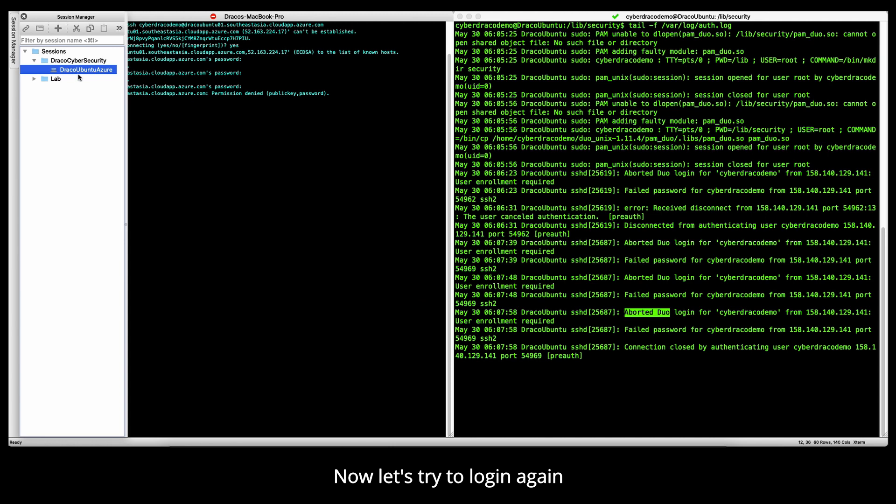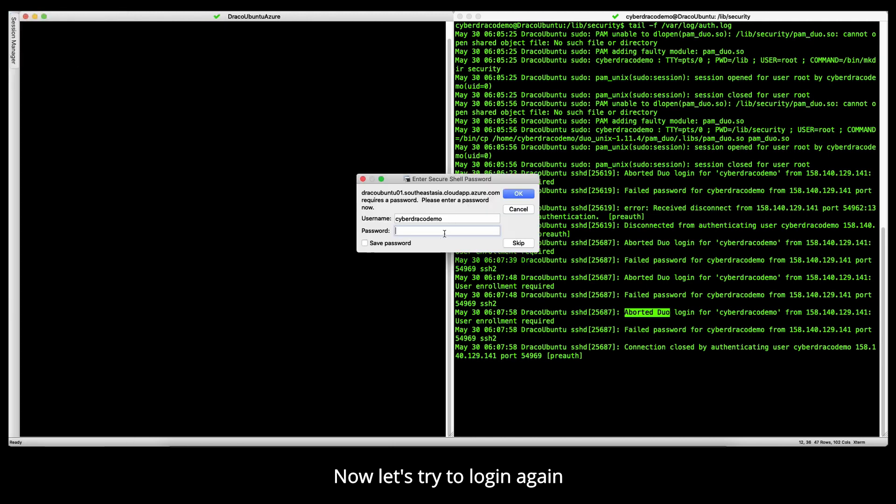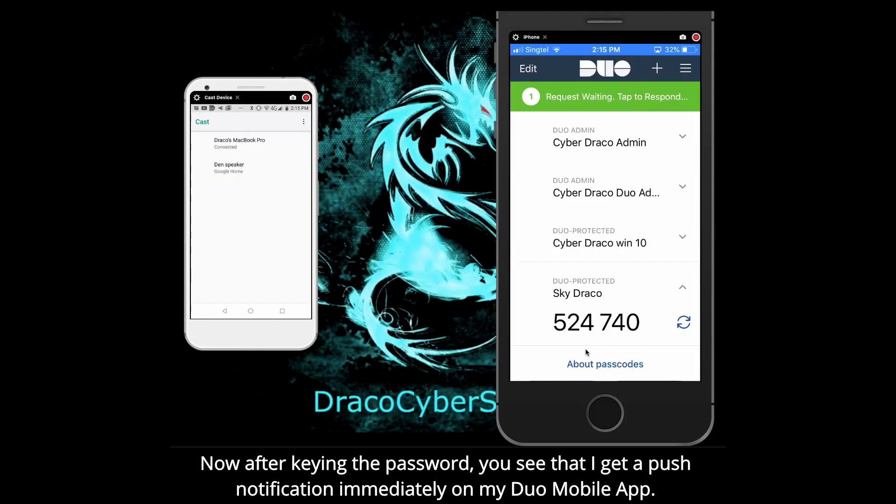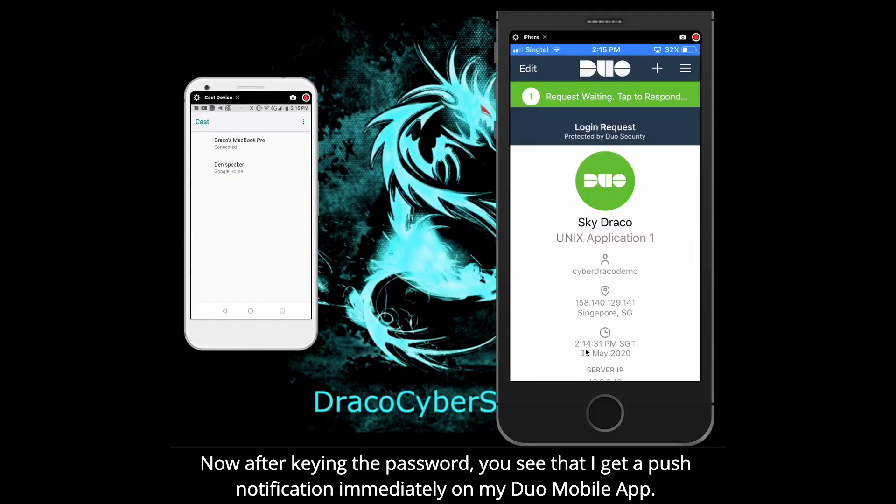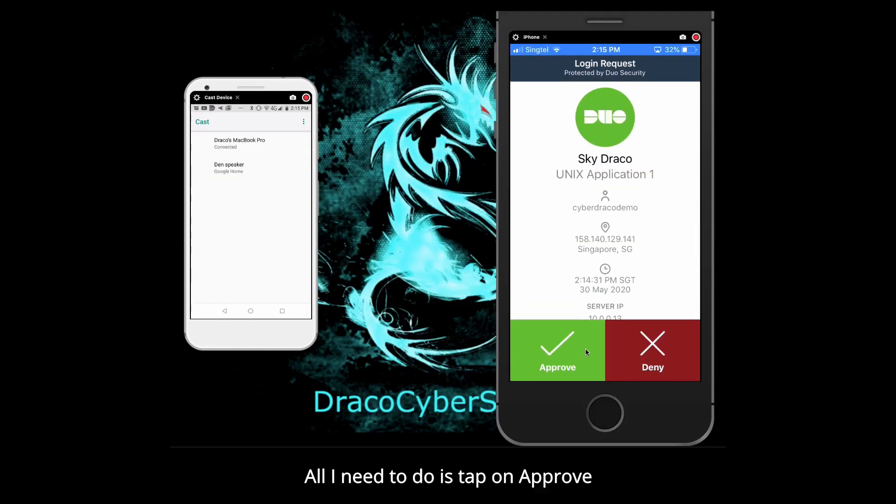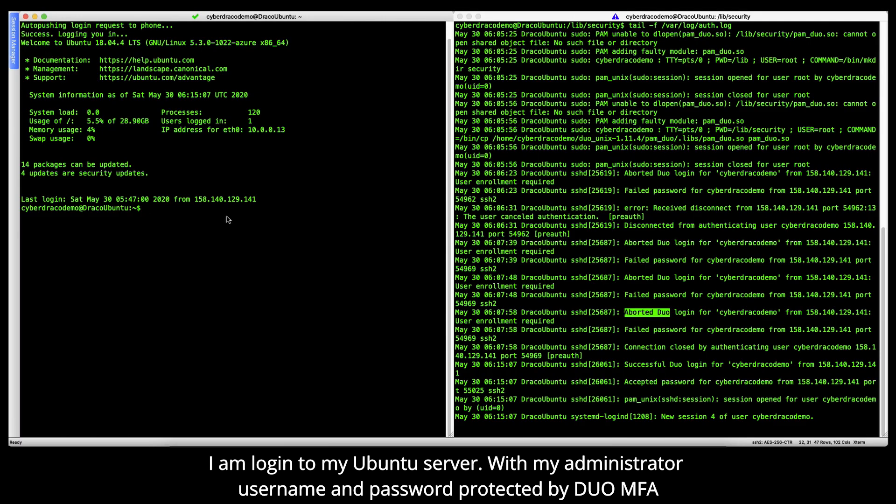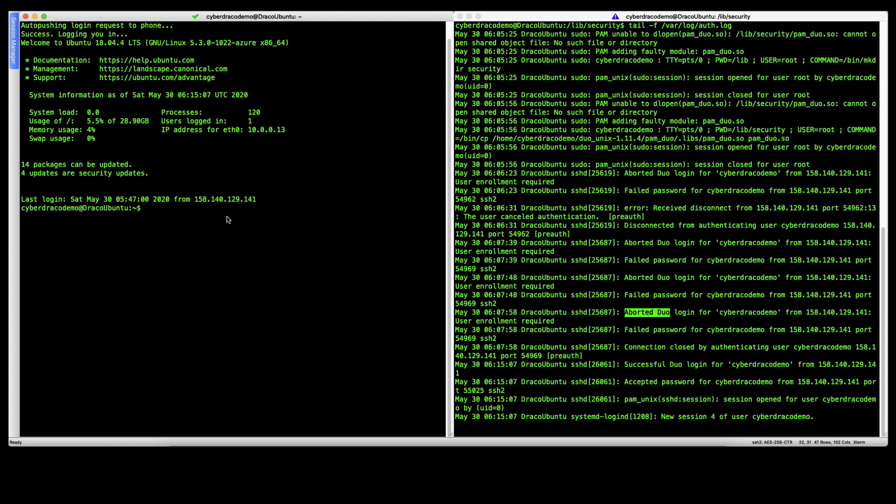Now, let's try to log in again. After keying in the username and password, you'll see that I get a prompt on my mobile app. Now, all I need to do is approve. I'm logging into my Ubuntu server with my administrator username and password protected by Duo MFA through push notification. It is that simple to just add another layer of security without adding too much additional friction to the users or the administrators.